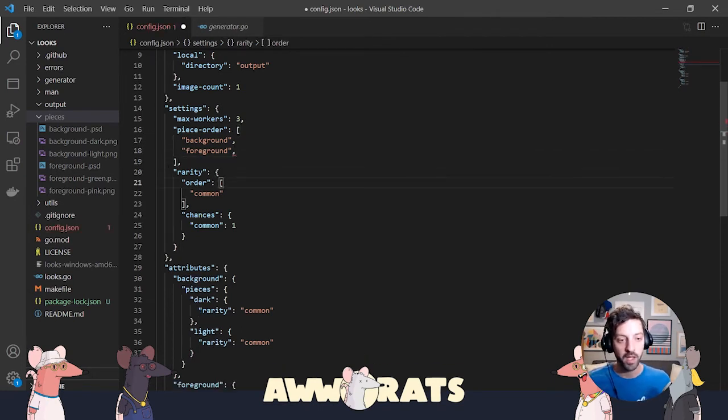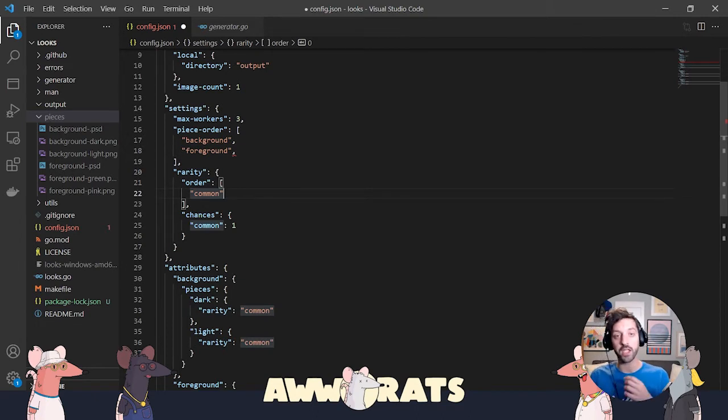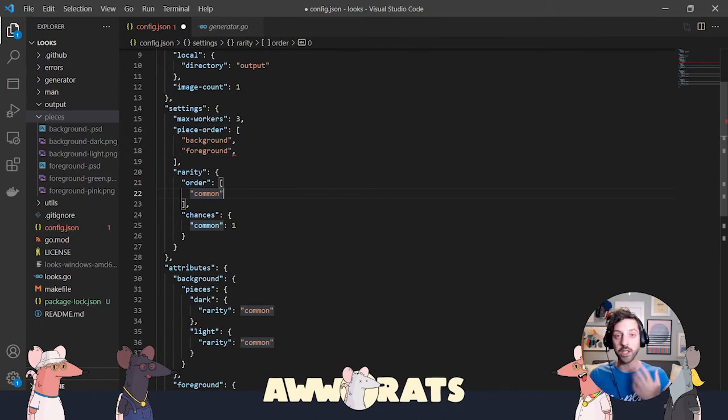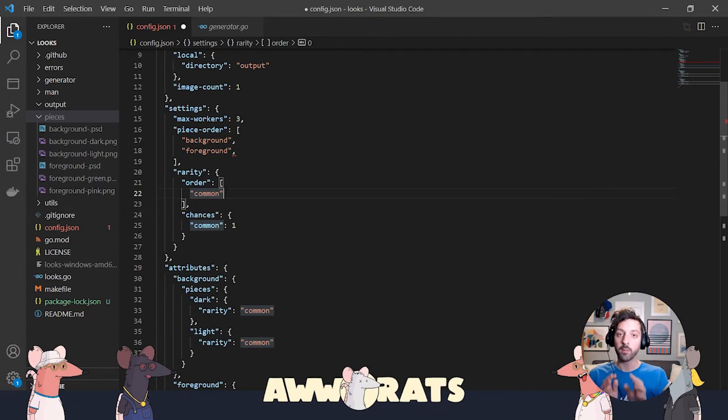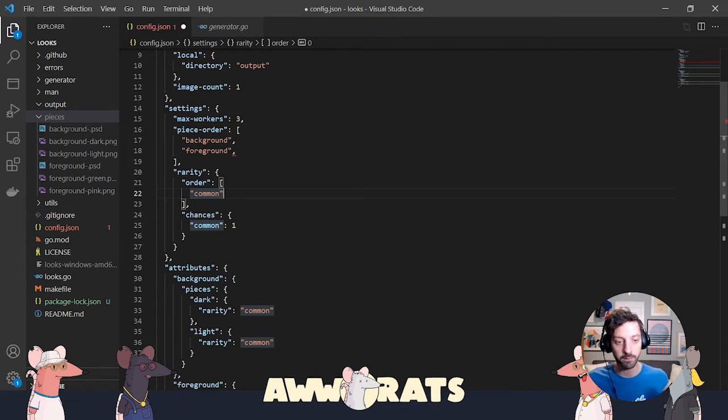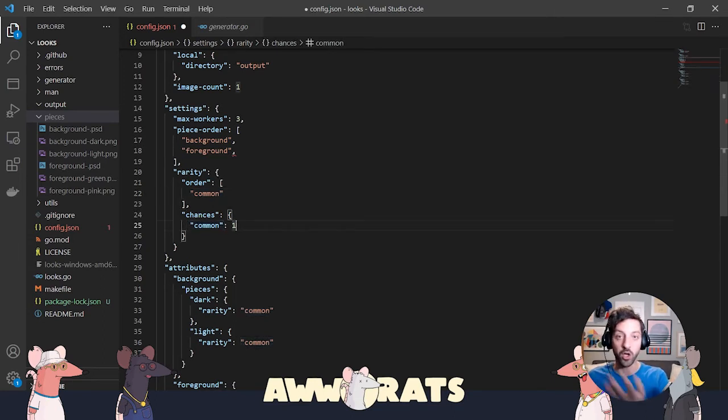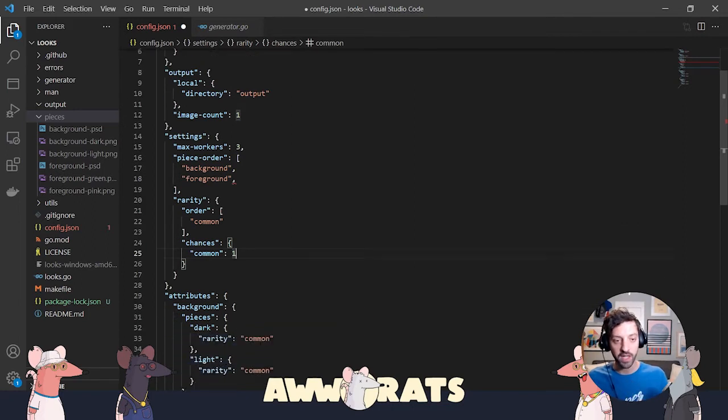Rarity. This can get complex. You can have multiple rarities that have a higher likelihood of showing up in your generator. But for the basics of this tutorial, we're going to ignore rarity. So just leave one rarity and the chance that that rarity will come up as one, which is 100%.